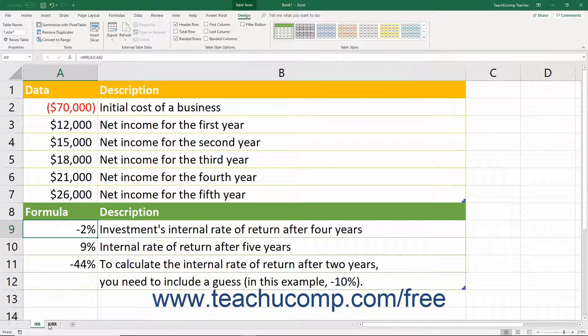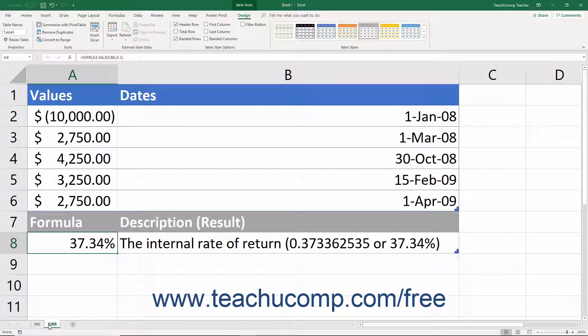If, however, you input cash flows that occur at irregular intervals, then you will need to also label the amounts entered with the associated date, and then use the XIRR function to determine the rate of return for the amounts entered.